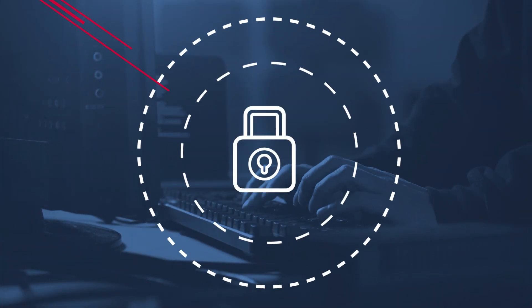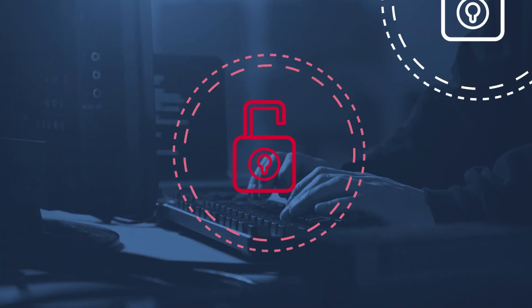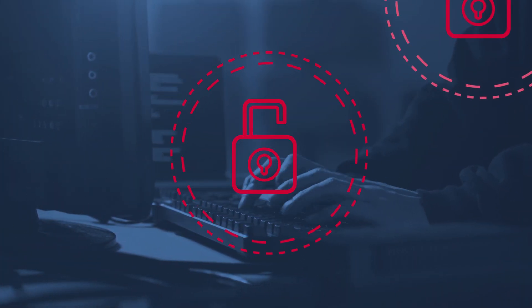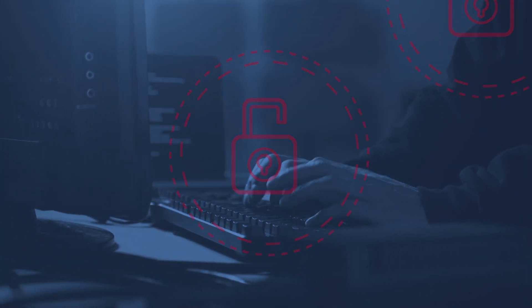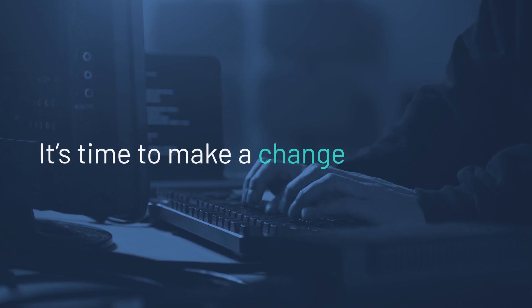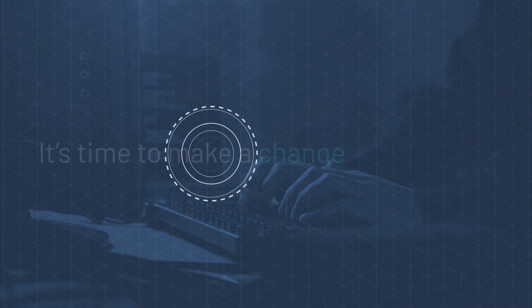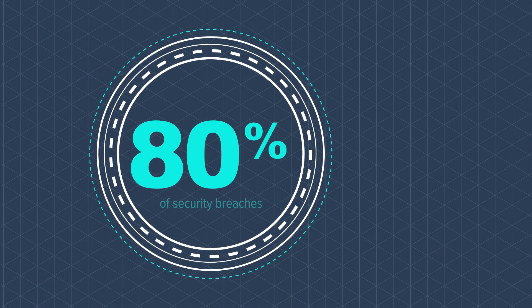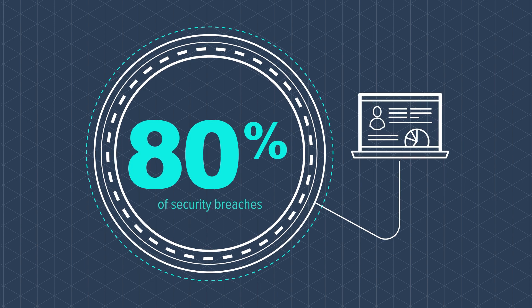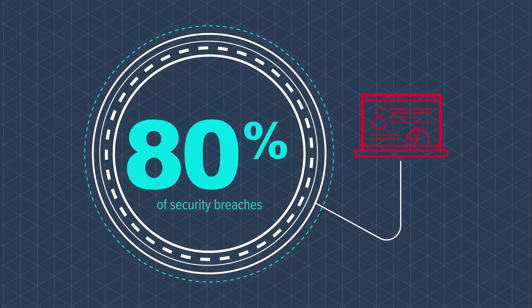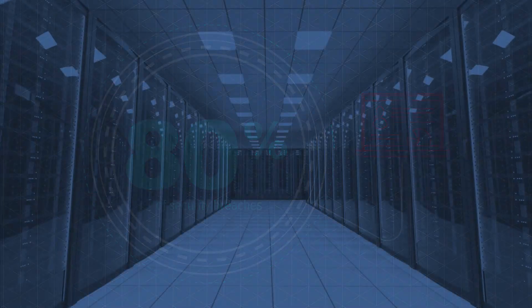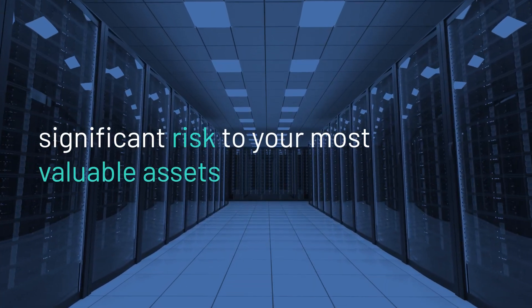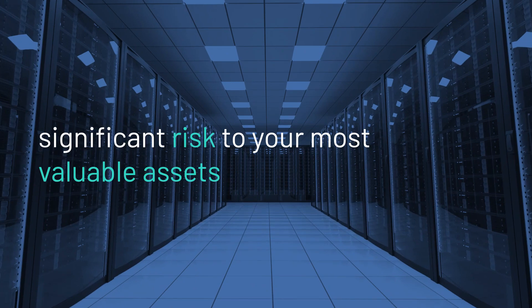Do you know exactly who's accessing your company's privileged data and when? If you don't, it's time to make a change. That's because 80% of security breaches involve compromised privileged credentials, and that could bring a significant risk to your most valuable assets.